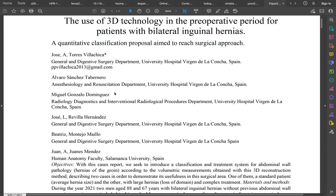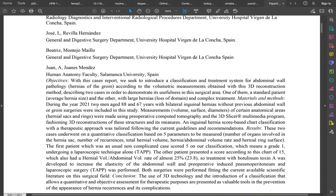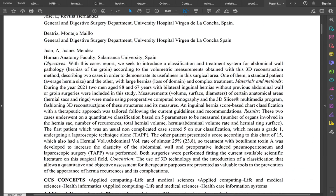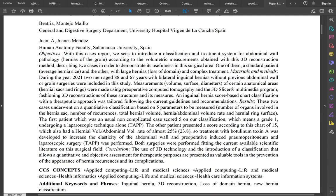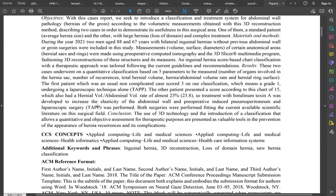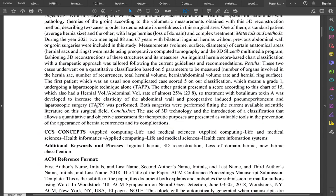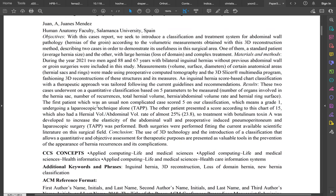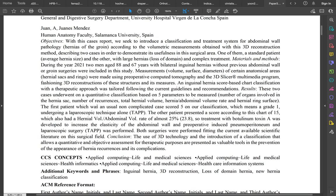We have the participation of other departments like anesthesiology and radiology. Going to the work, I would like to explain how we did it and why we did it.